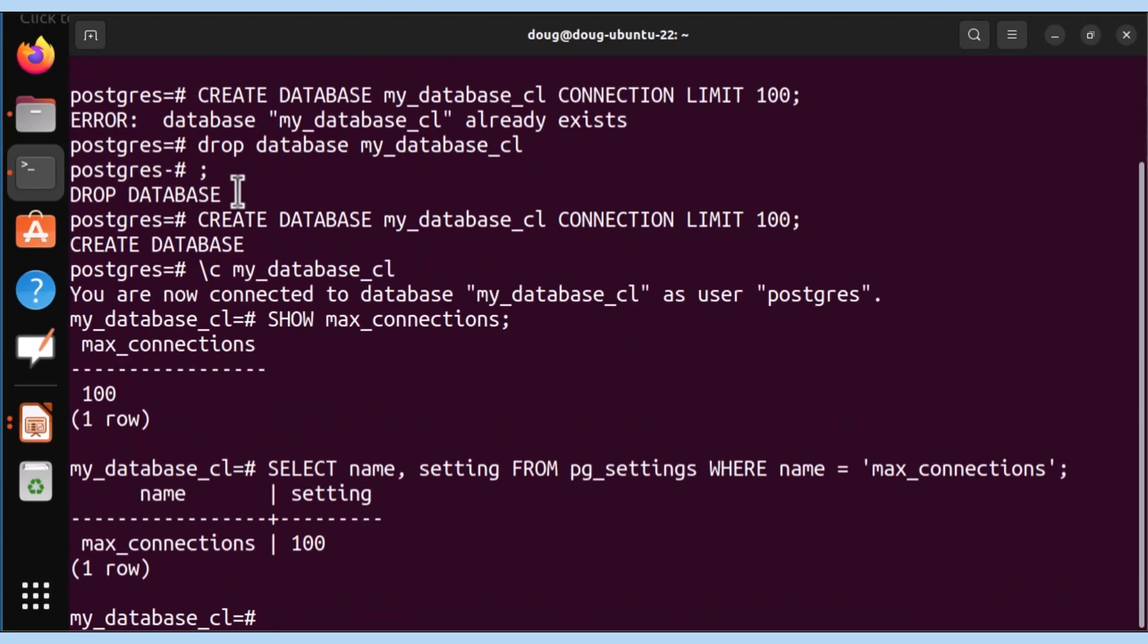That is how you go ahead and create a database with your connection limits. Hopefully, this helps. We have more videos coming up. Check our channel and see you soon. Thanks. Bye.